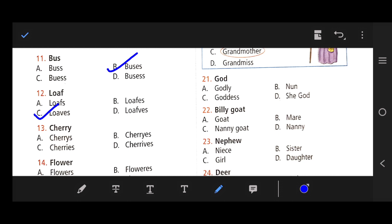Number 13: Cherry — the right answer is C — cherries. The Y changes to I-E-S. Number 14: Flower — the right answer is A — flowers.